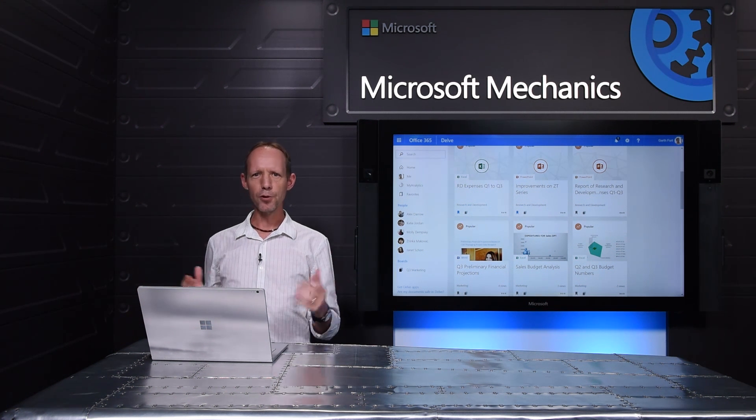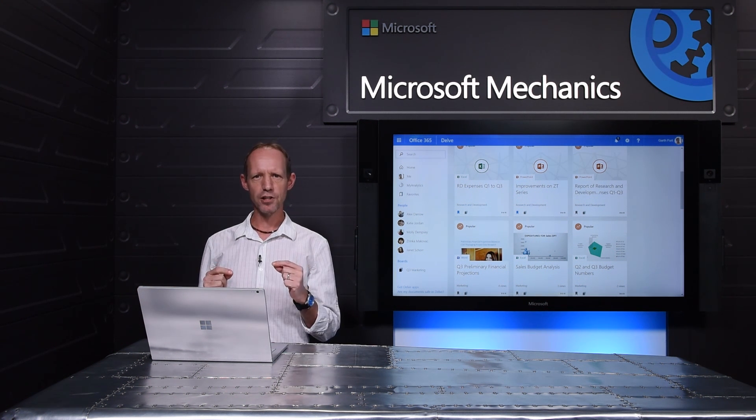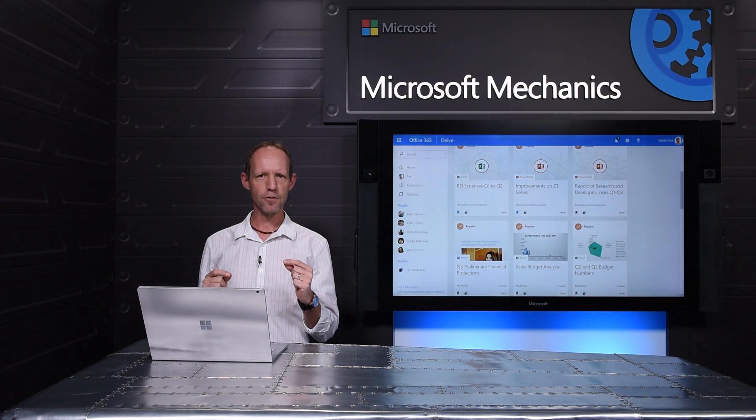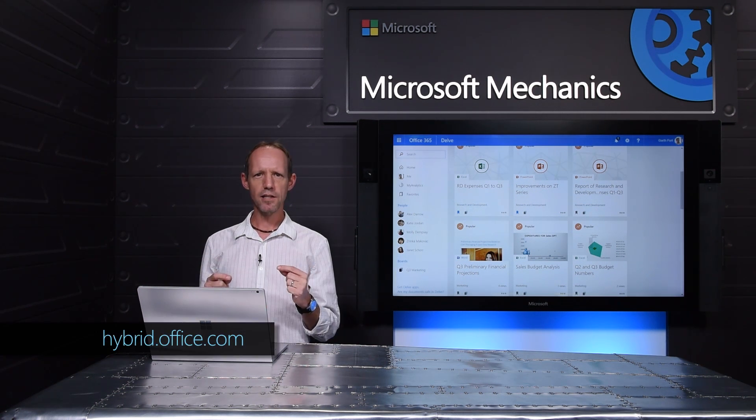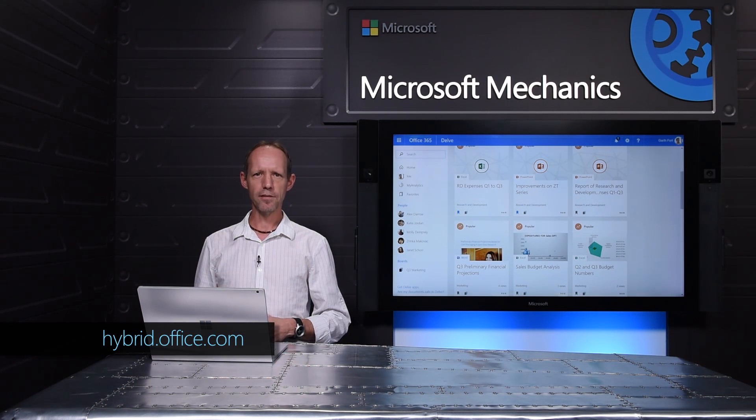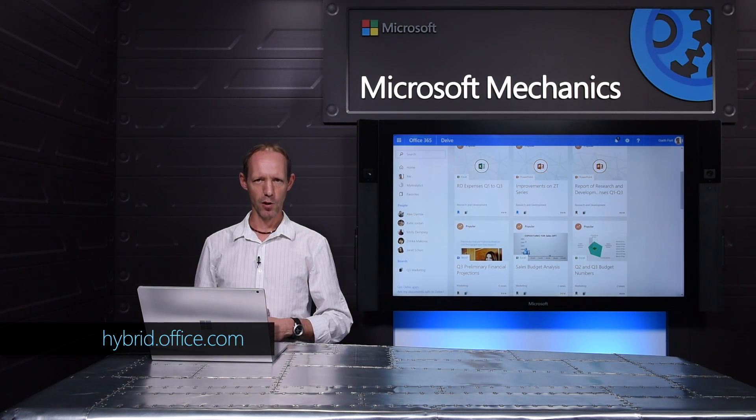So as I've shown you, you can determine the level of integration that makes sense for you. There's a lot more guidance on how to go about these configurations at the link below.